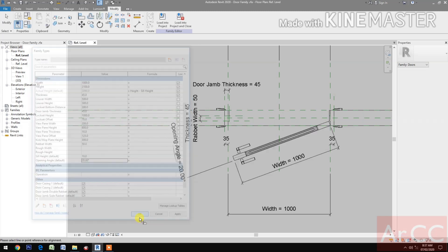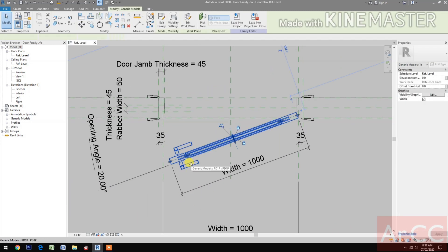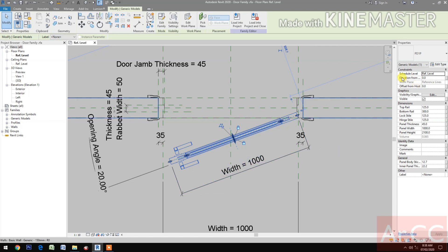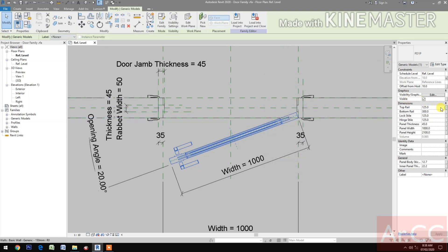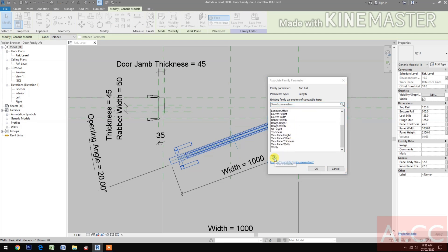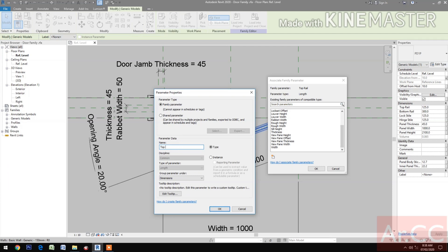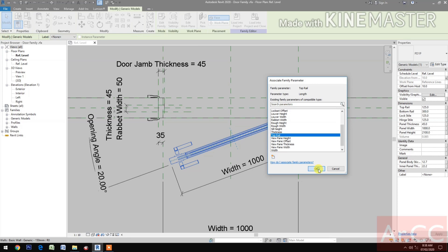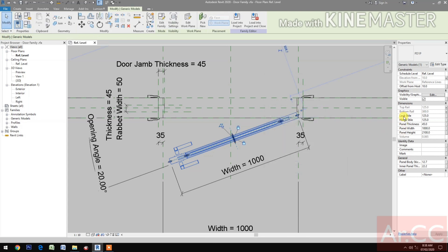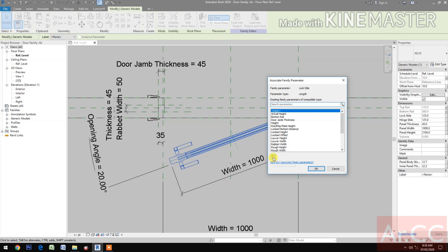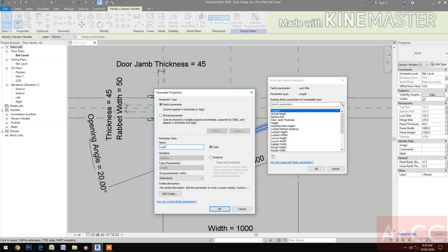Let's go back to 2D. Now we need to map the rest of the parameters. Select the door. Elevation from: pick the button and select the sill height. Top rail: pick the button, create new parameter, name it 'top rail'. Bottom rail: pick the button, create new parameter, name it 'bottom rail'. Lock style: pick the button, create new parameter, name it 'lock style'.